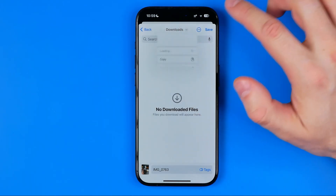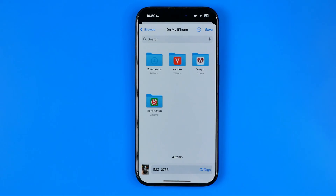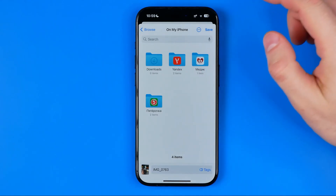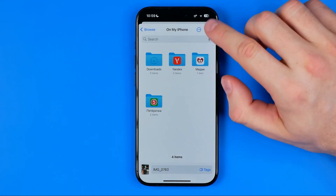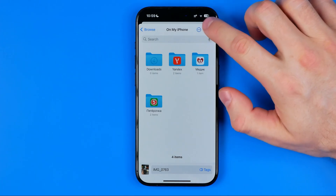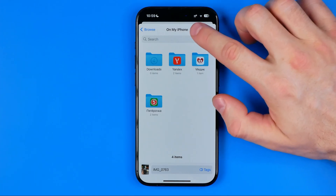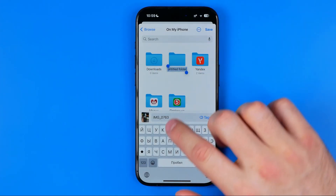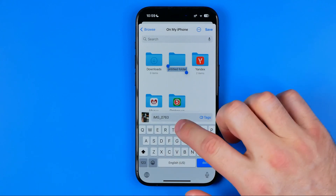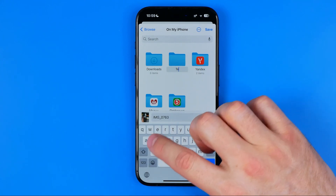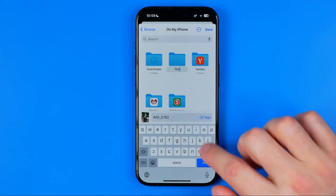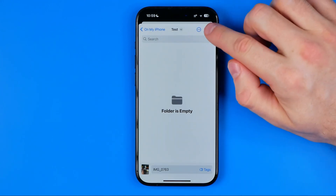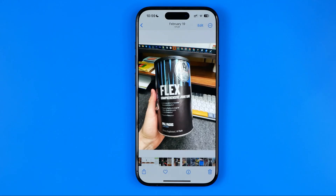I'm gonna save it on my iPhone. Here we can also create a new folder. We need to tap these three dots, select 'New Folder', name it 'test', hit Done, and then hit Save.